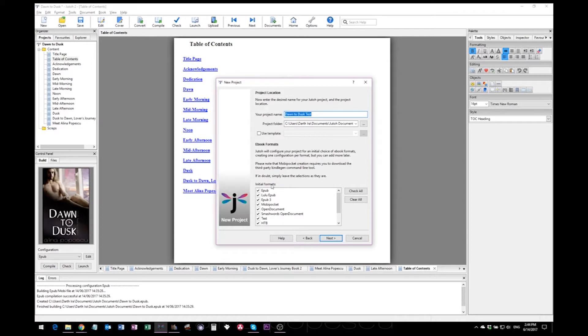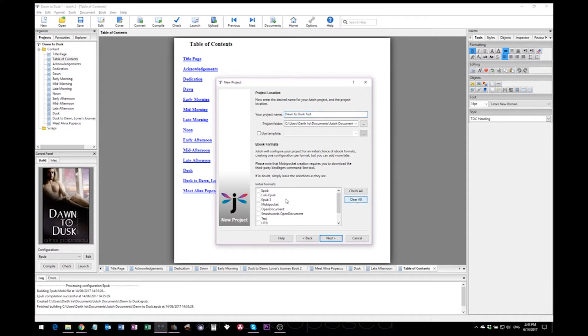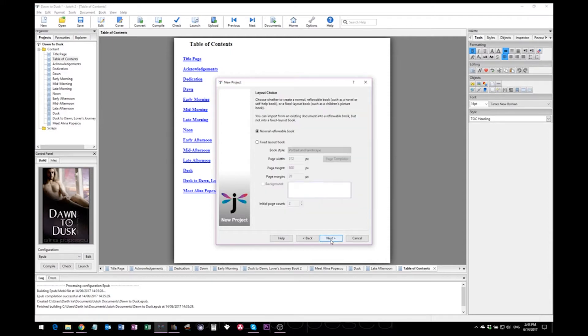First you have to decide what initial formats you need. I do not use most of these. What I use is EPUB and Mobi Pocket which will create your Mobi files. Then hit next.